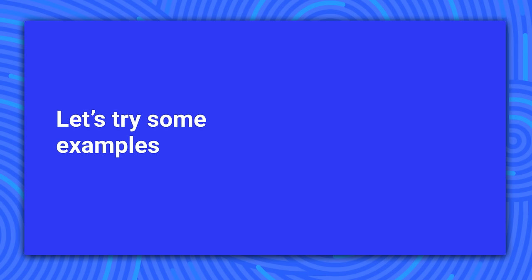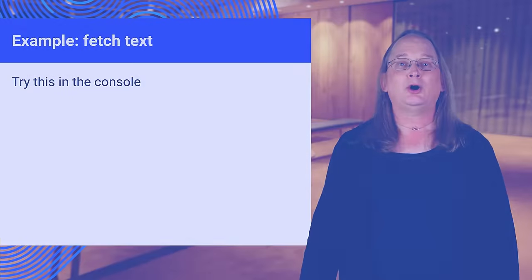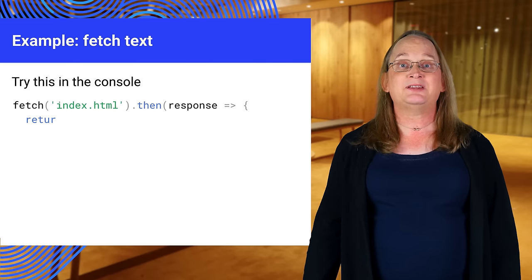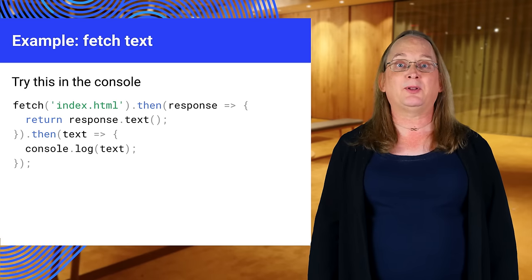They work in most modern browsers, but check your favorite source for Fetch and Promises support. Open the browser's console and type in this quick fetch sample.